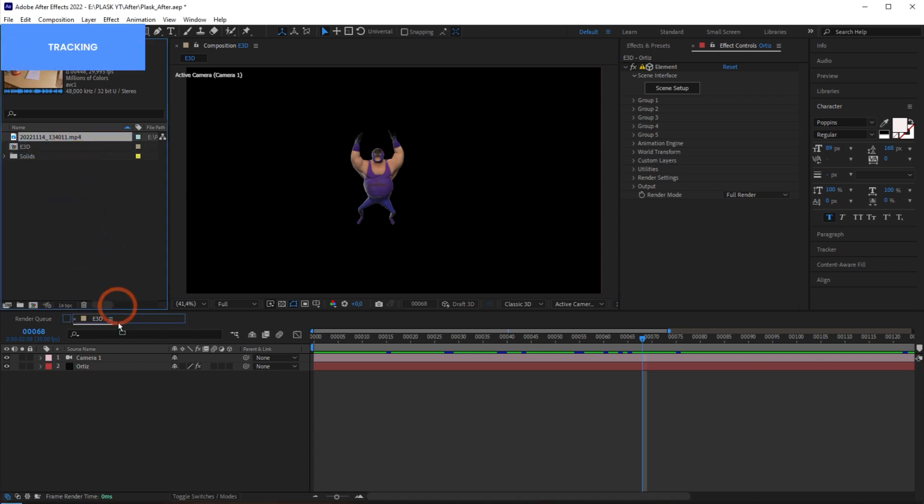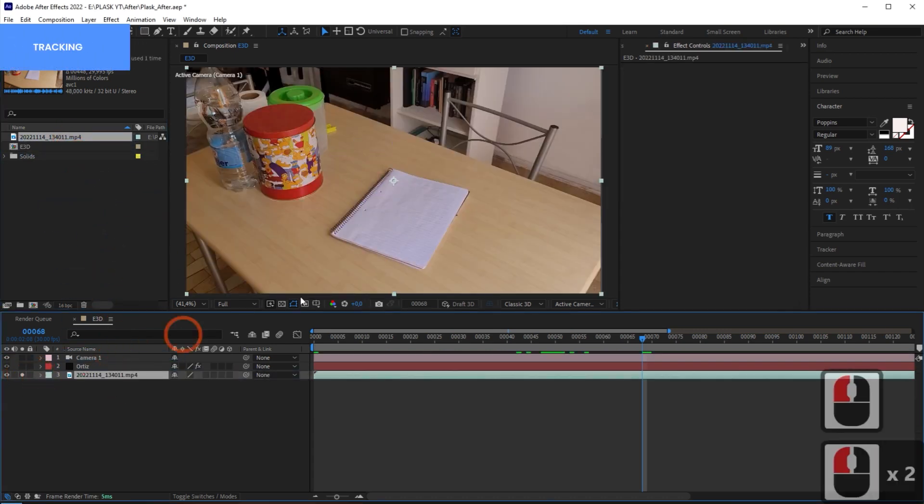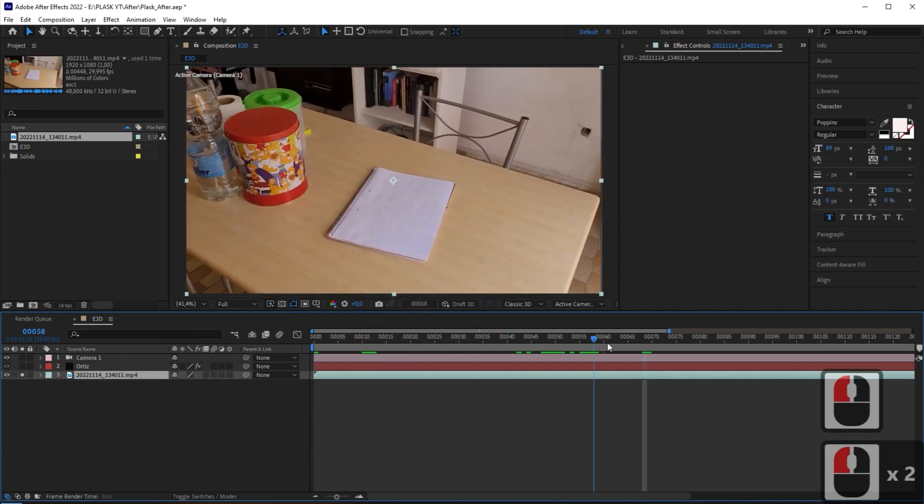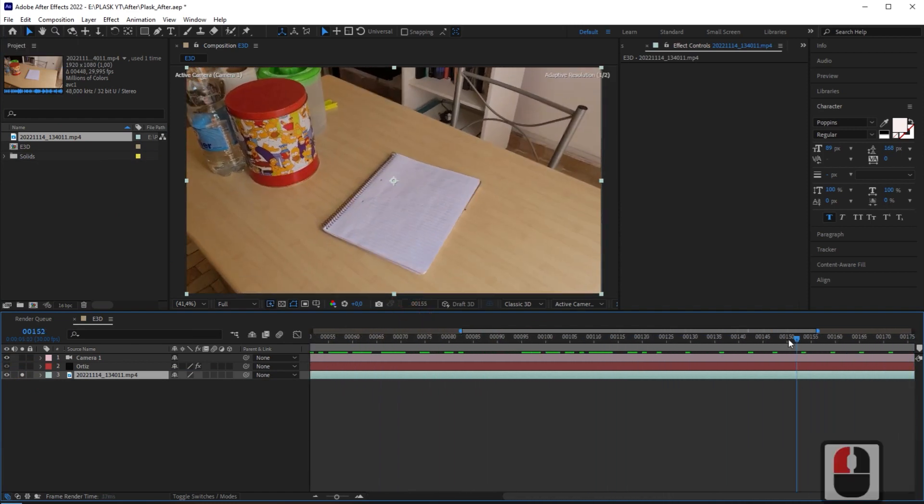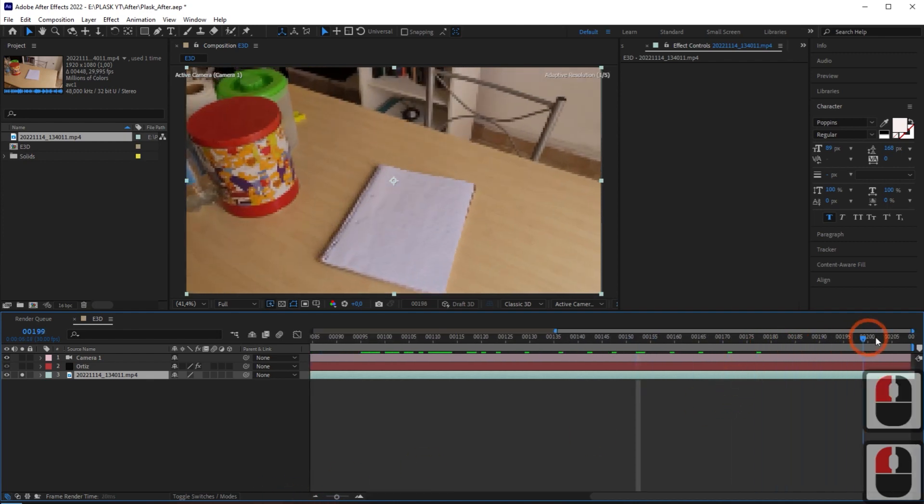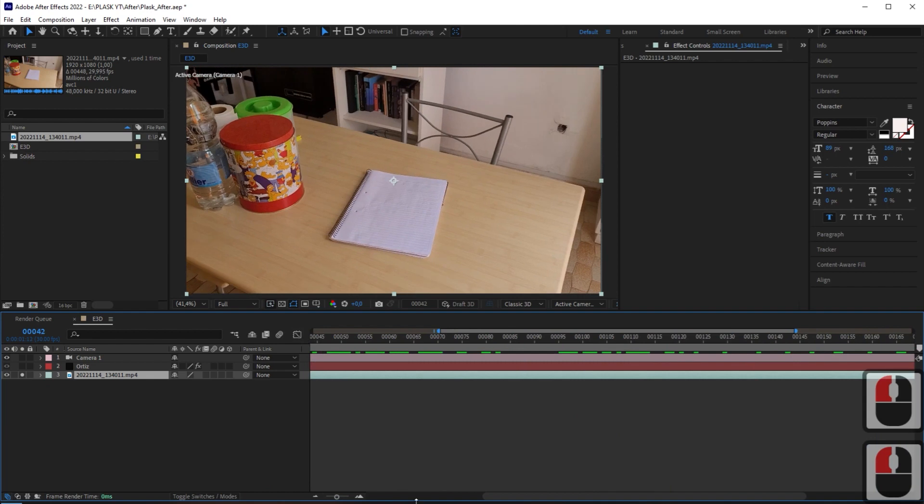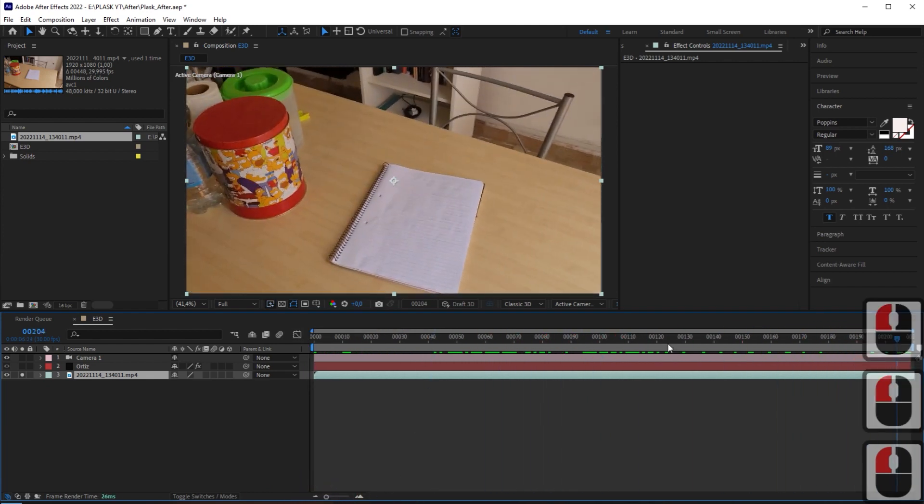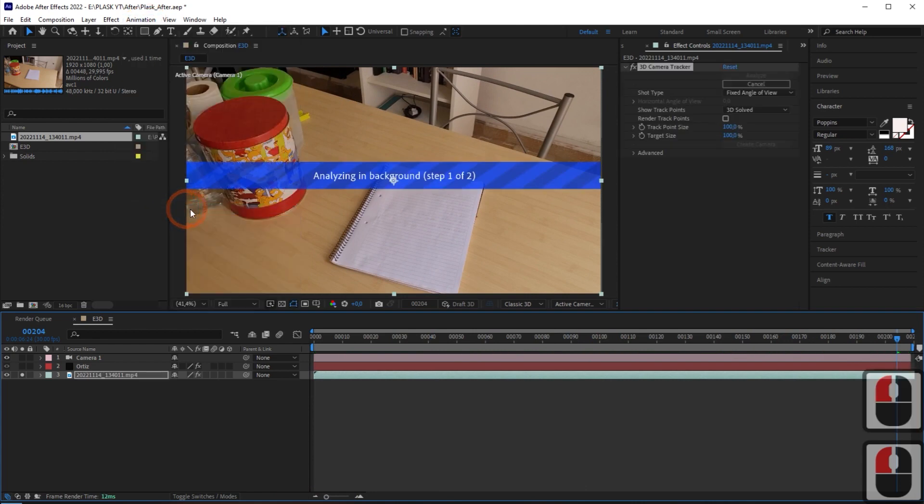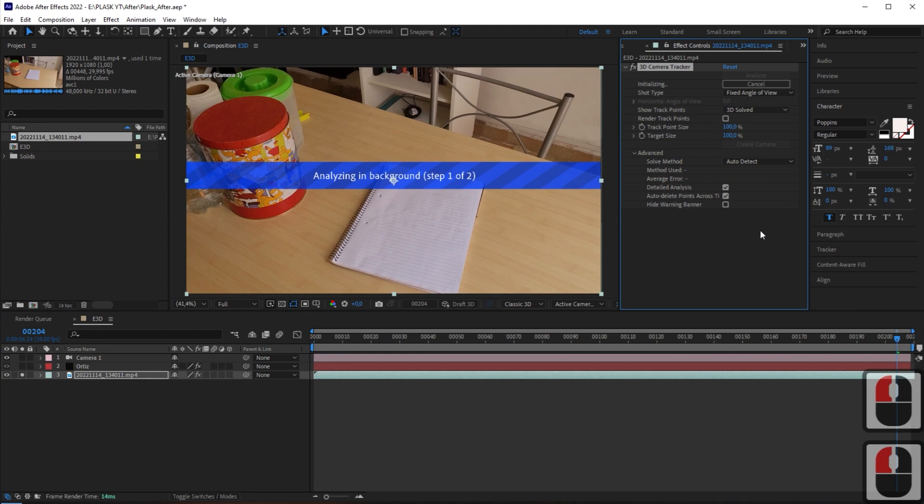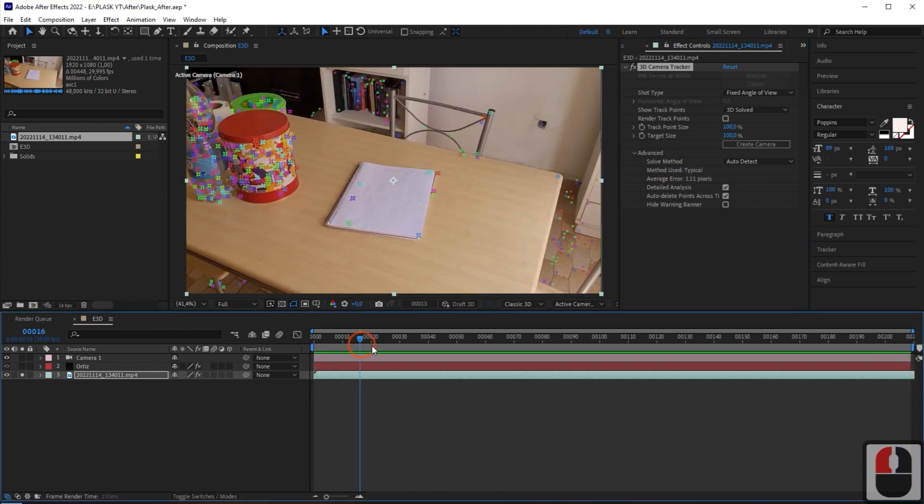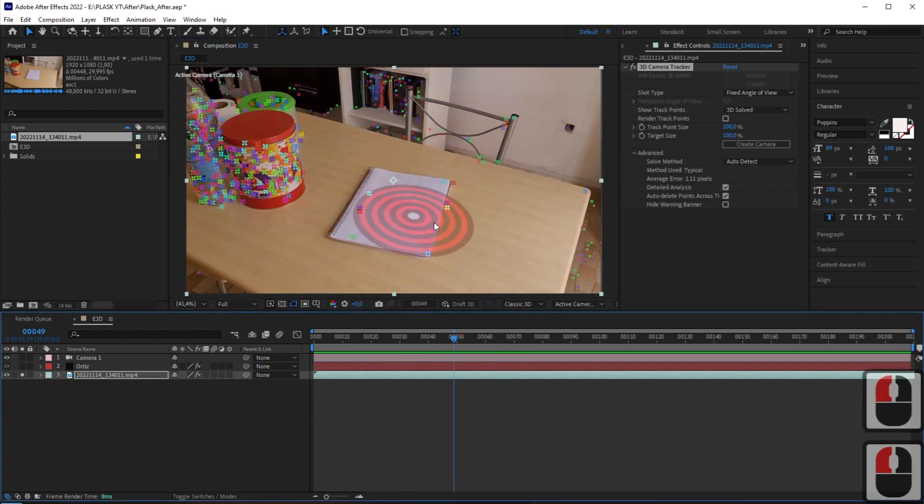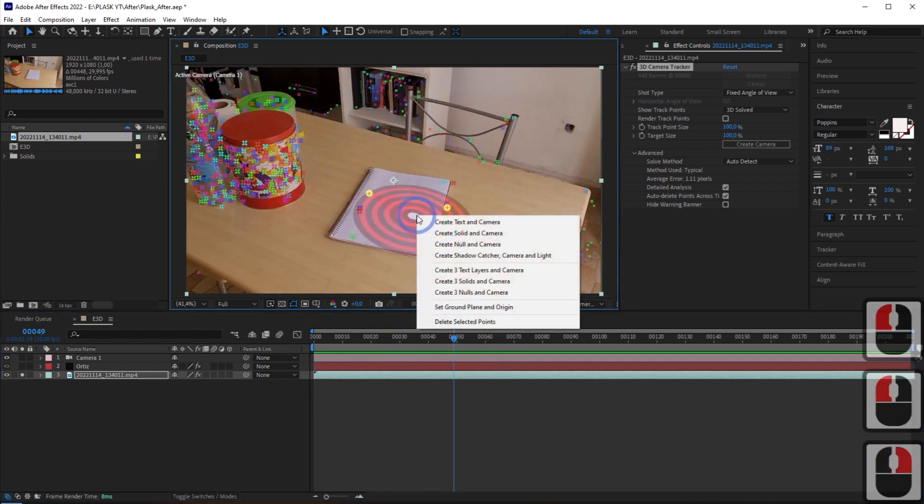Now, let's create a tracking component using the video as footage. Apply track camera to the video, then tracking will start automatically. In Advanced, I selected Detailed Analysis. After tracking is complete, create a solid and camera by selecting a few points.